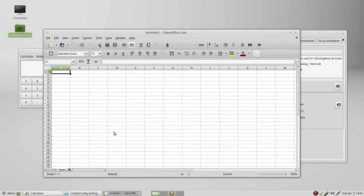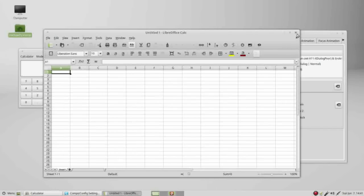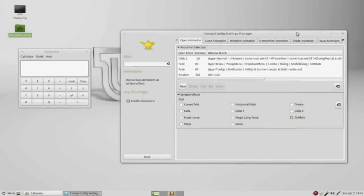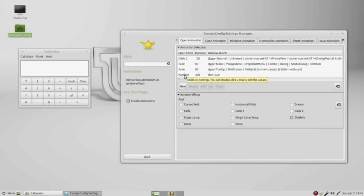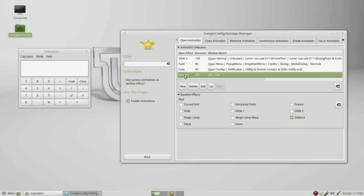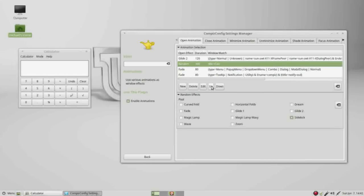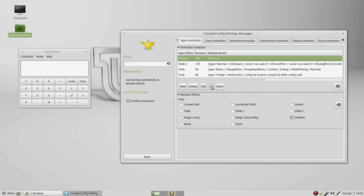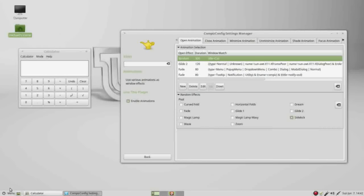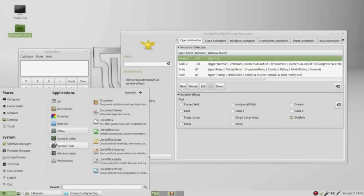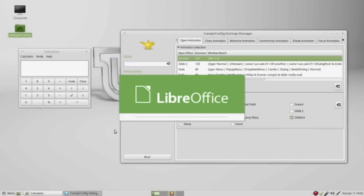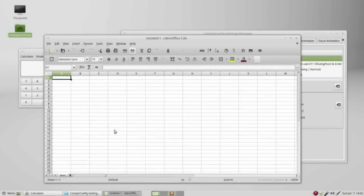That's because these effects above it took priority. I want to select our new effect and move it up. Now it will check this one before any of the others and apply the first one that it can. Go back to menu, office calc, and there we saw it spin.